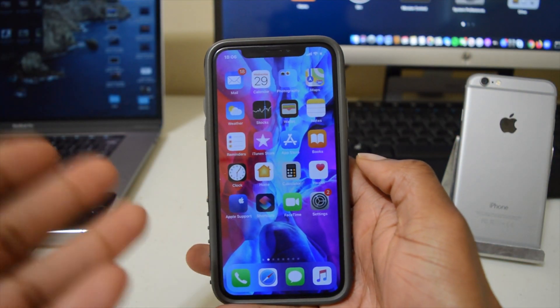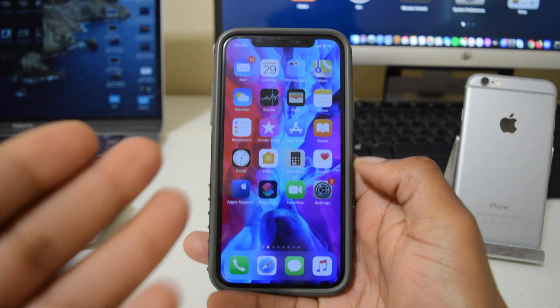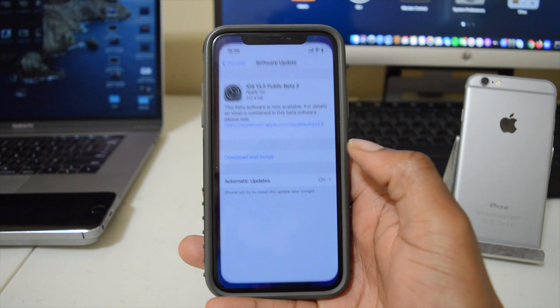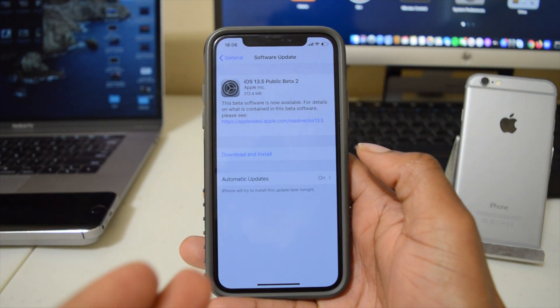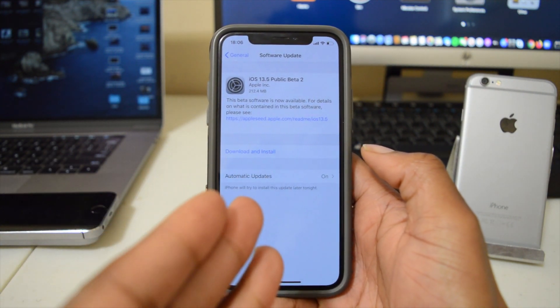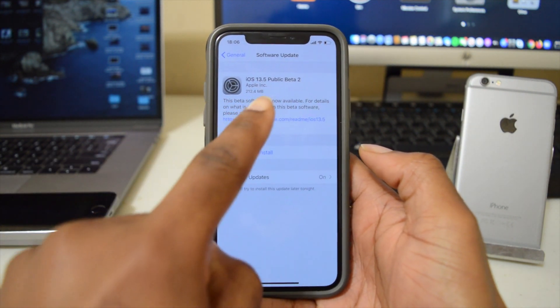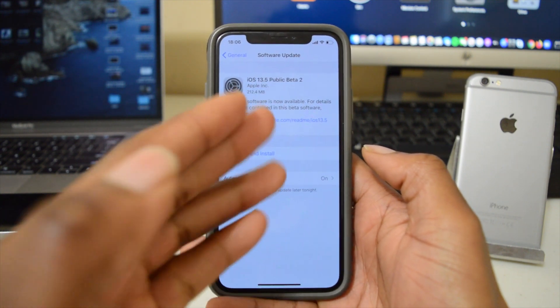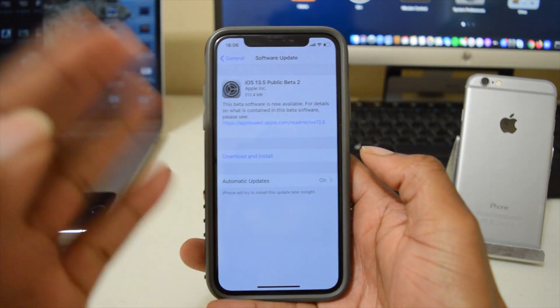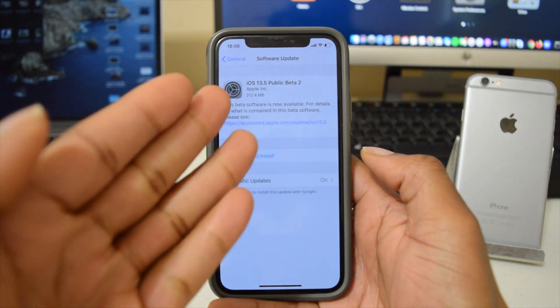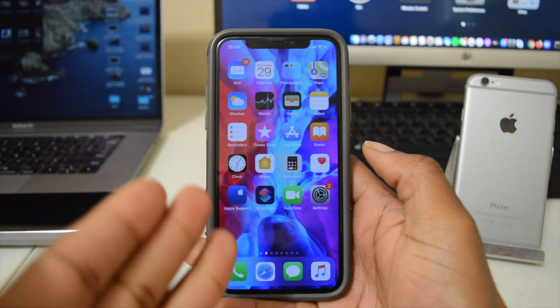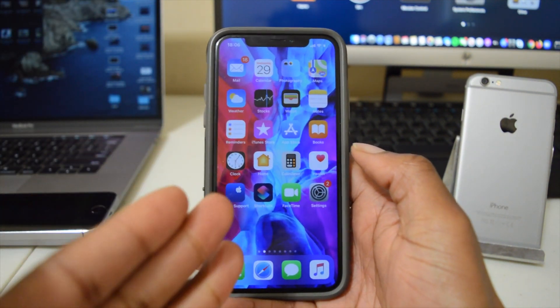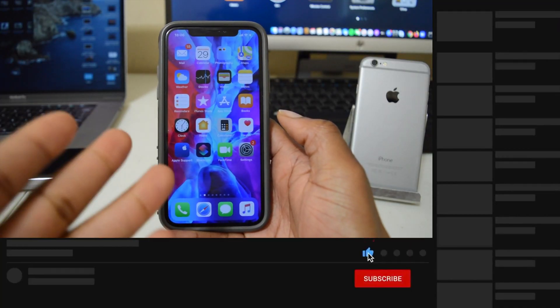Hey guys, so after so many issues and so many bugs, Apple has decided to release the next iOS update. Today Apple published iOS 13.5 Public Beta 2. This is not the update version we expected, but this is definitely the update that we needed at the moment.